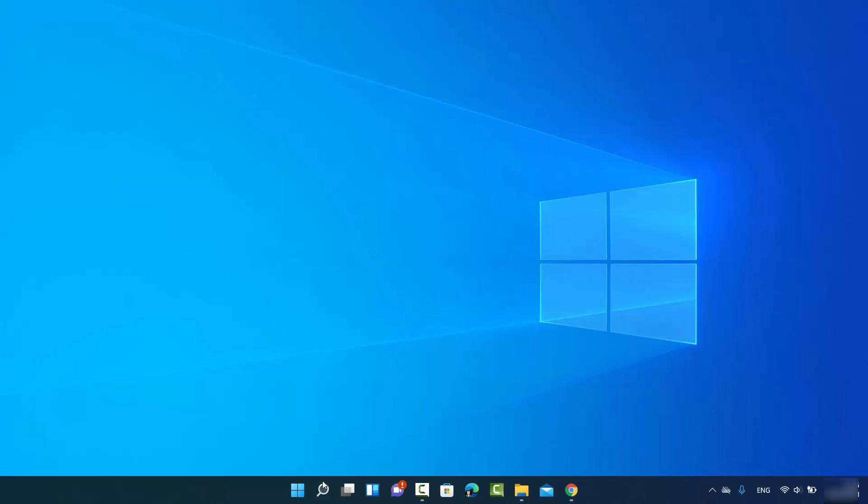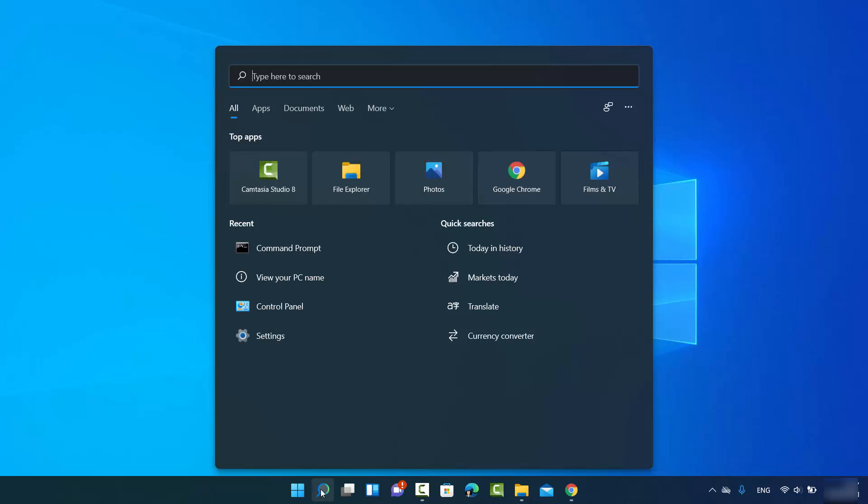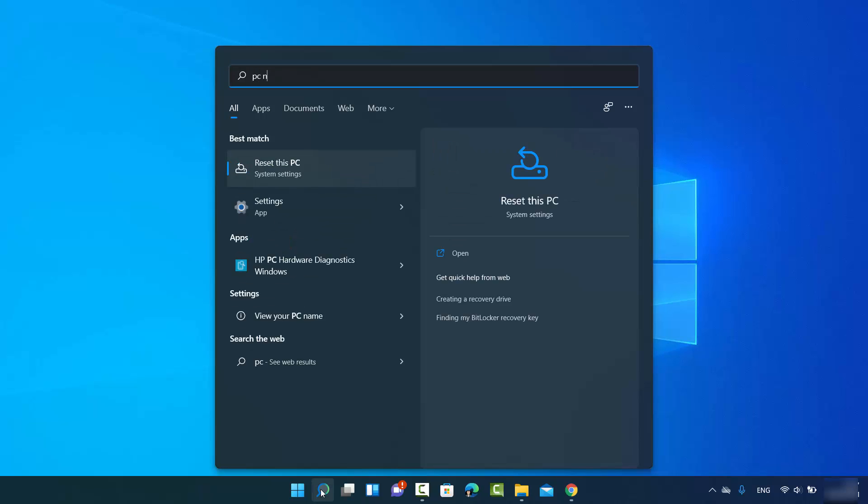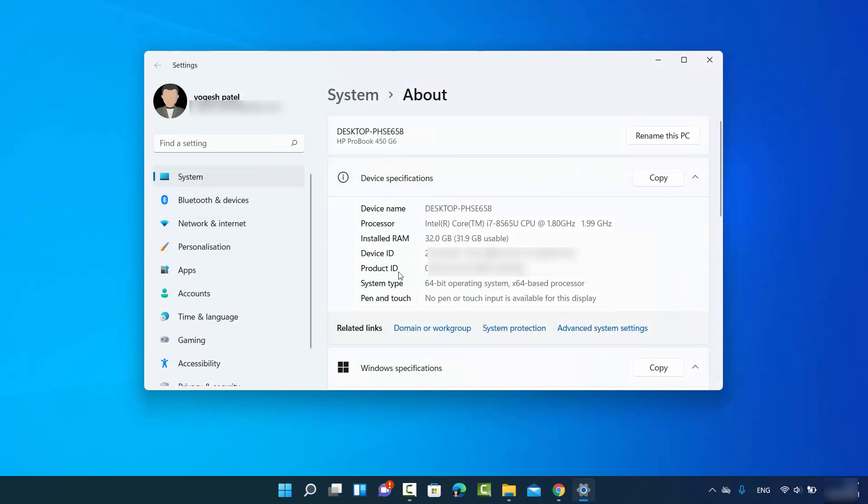So you just need to click on the search icon and then just type PC name here, and the first result which will appear here will be "view your PC name." So just click on that and it's going to open this window where you can see your PC name here under device specification. So this is your PC name, which is in front of the device name.